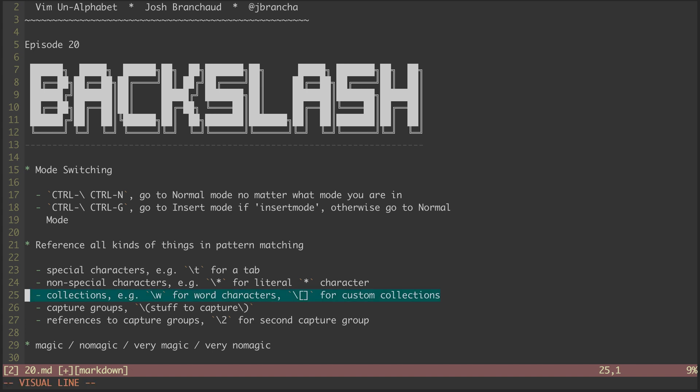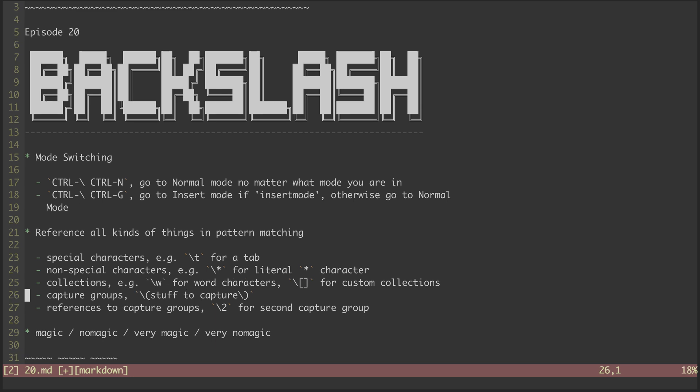We use backslash to reference collections. For instance, backslash W is a character class representing word characters, and backslash brackets can be used to define custom character classes.